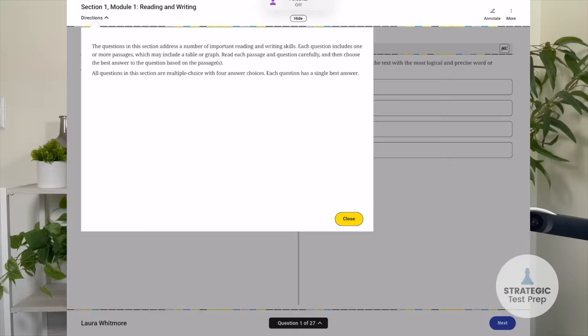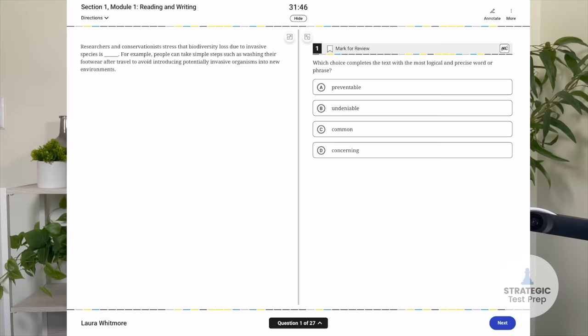Standard English conventions start at around number 15 in each module. I actually suggest to all my students that when they get to an English module, they skip right to number 15 and start working on the standard English conventions first. These are give-me points, you guys. Once you know the tricks, they are so easy to get. You want to make sure you're banging those out first because they're quicker.